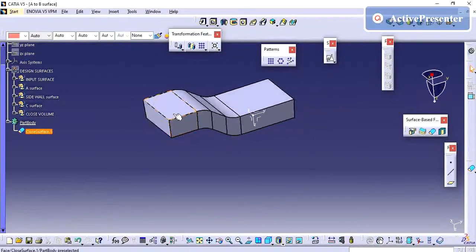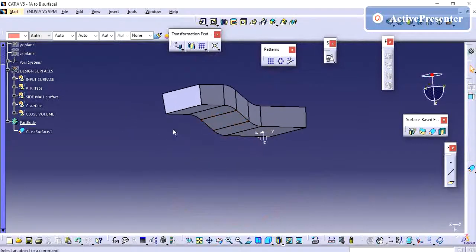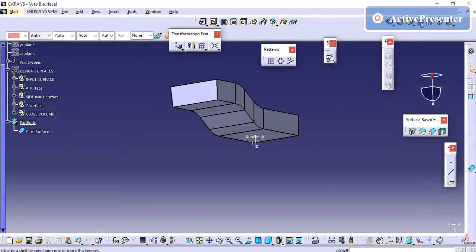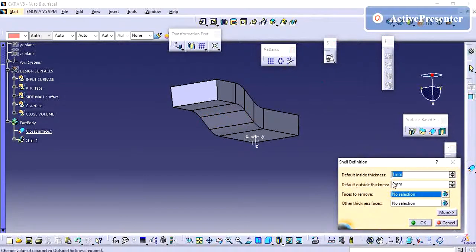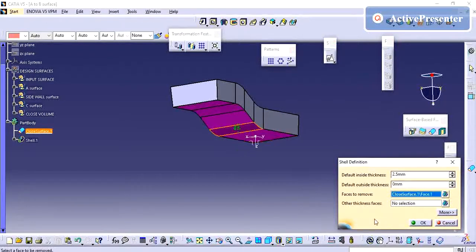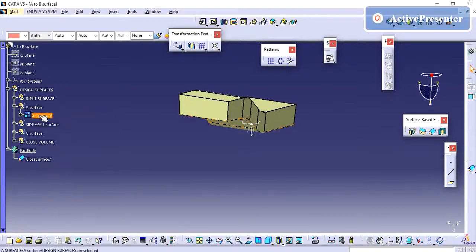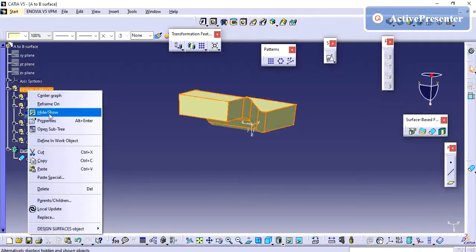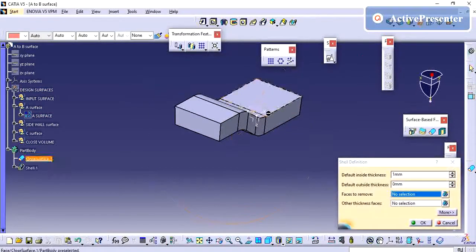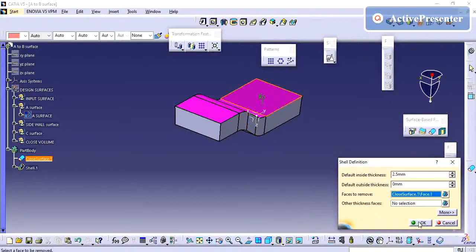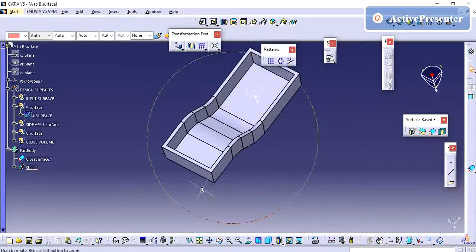If I give this as a close surface, my close volume is created. Using the A surface, the feature is now created. Now I am going to do the shell operation. The thickness of the part I am setting to 2.5mm, and for the remove face I am going to select the bottom face. The top surface I need to remove, and you can see my part has been created.